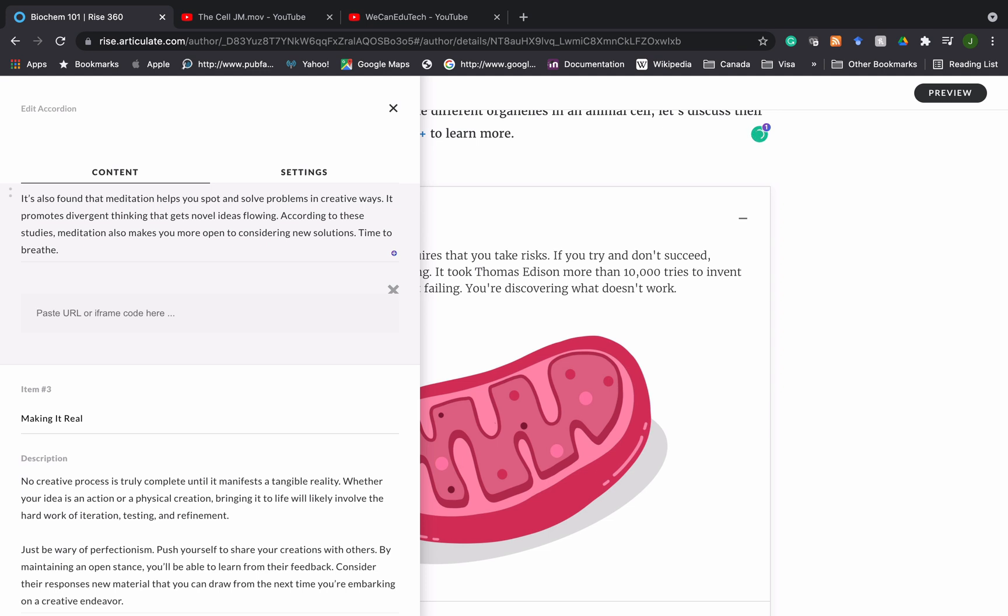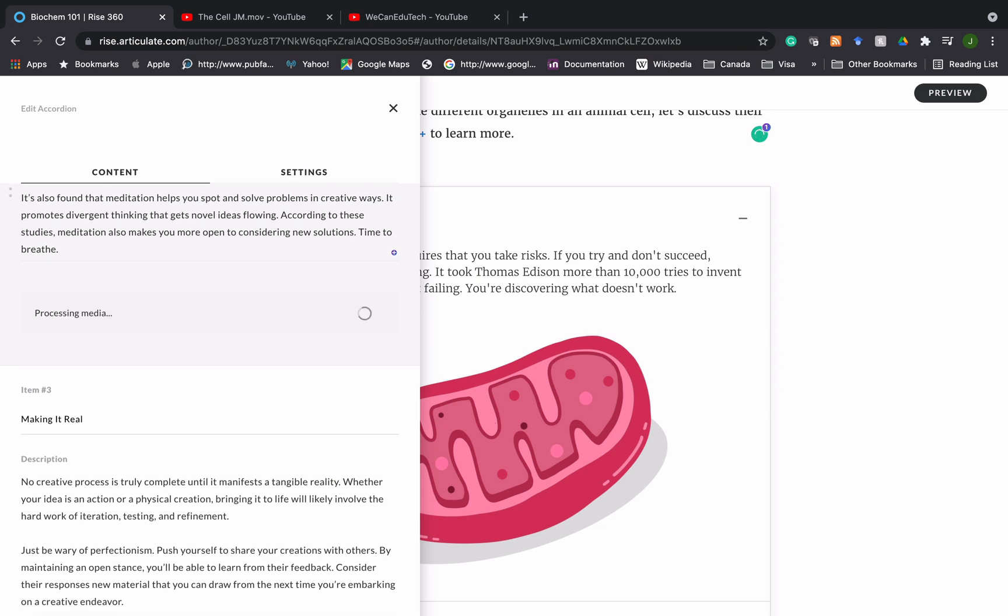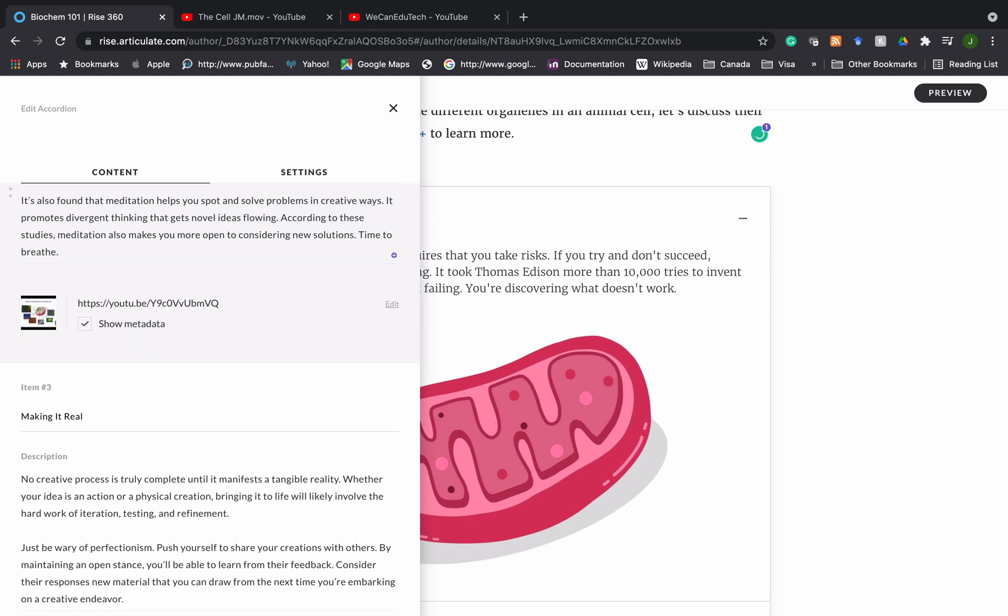There's a paste URL or iframe code here. I just click in that box there and then you click either command V if you're using a Mac or control V if you're using a Windows computer to paste the URL in. Then you can just click enter and that's going to add the YouTube video that you have. Let's see how that looks.